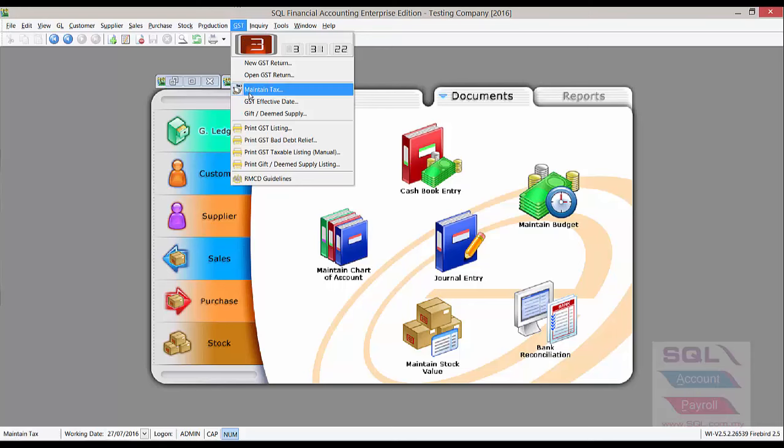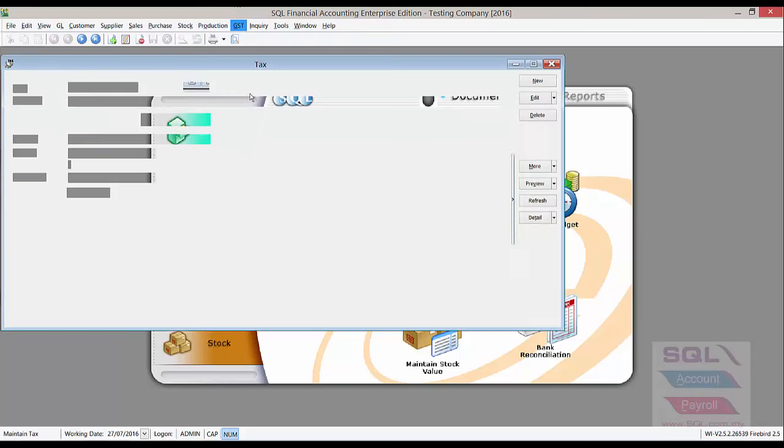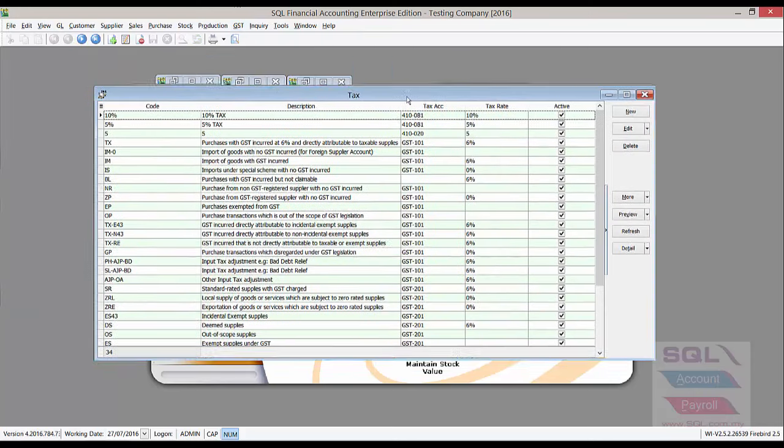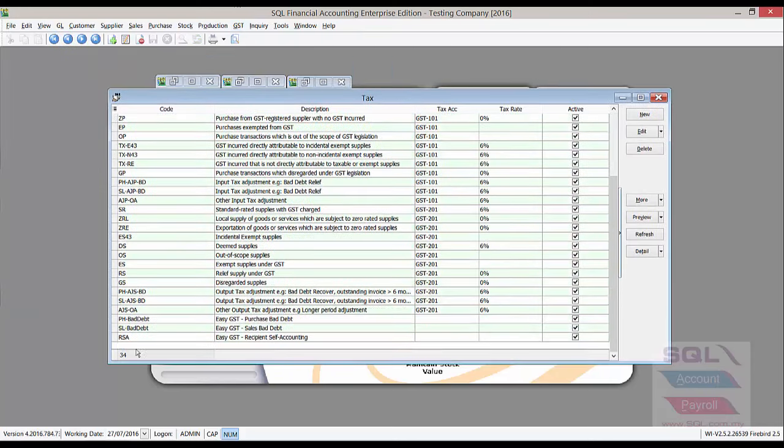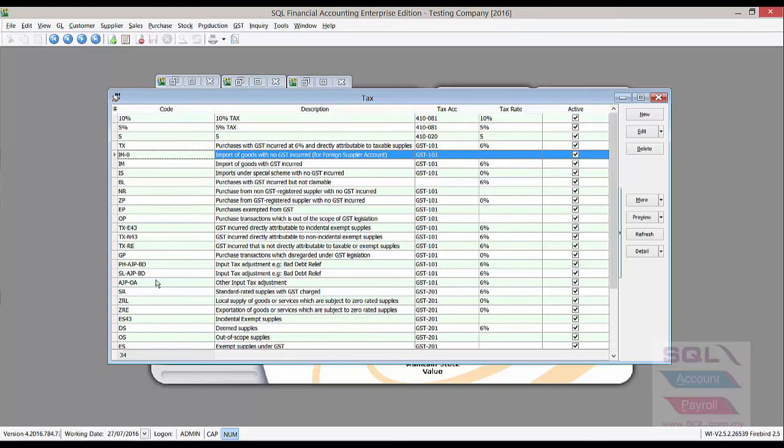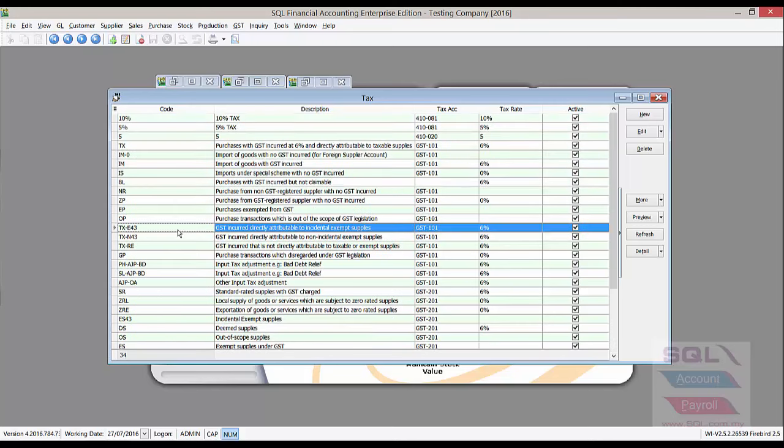Now, let's go to GST, maintain tax. In this table, we'll be able to see there is already preset 34 tax codes, and 23 of them is from Custom Malaysia. And some of them, it's added by default using SQL account to ease our GST processing.